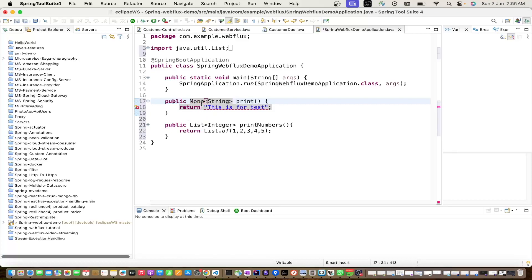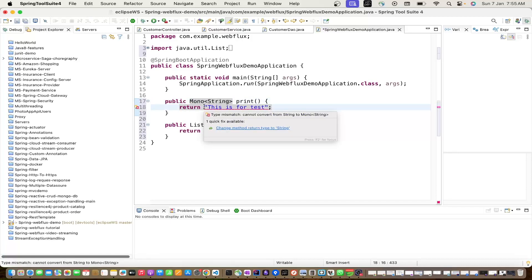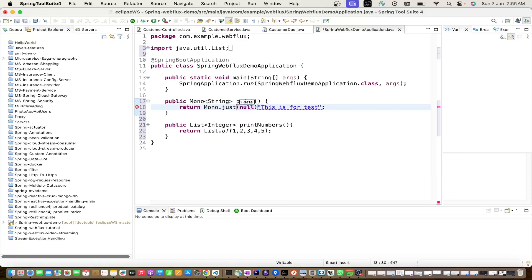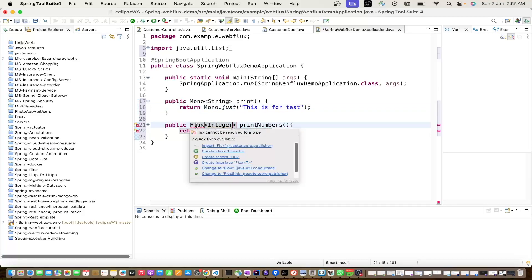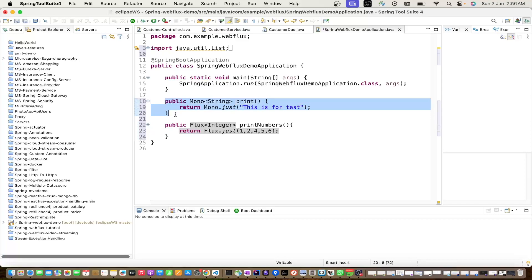When returning Mono, we need to create a Mono object. To create one, we use Mono.just() - we'll learn about these methods one by one. Instead of returning a String, we return a Mono. And instead of returning a List of integers, we return a Flux.